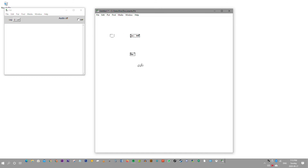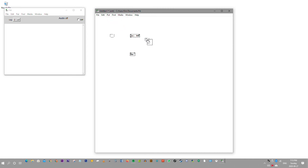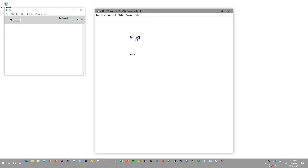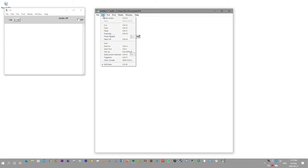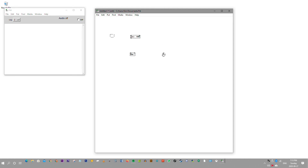Now we can't move things around and edit the patch. You can't add new objects — actually you can add a new object, but you just can't edit or move things around while in run mode. Interestingly, it automatically put it back into edit mode when I placed the object — I learned something new today. But that's how you differentiate edit mode from run mode.